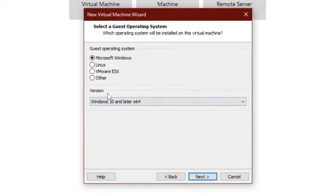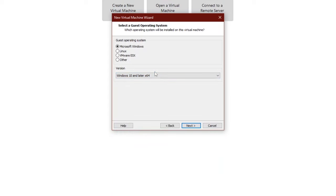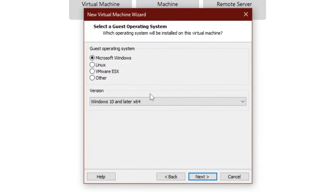Now choose select a guest operating system. I will choose Windows 10 and later x64. VMware Workstation Pro 16 doesn't have an option for Windows 11. Now click next.